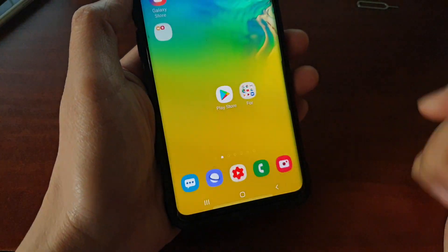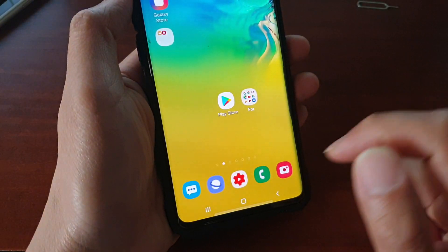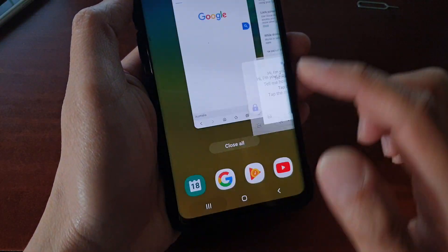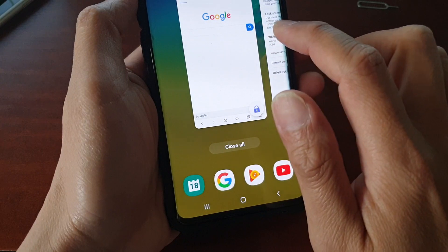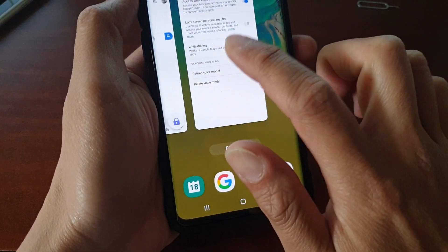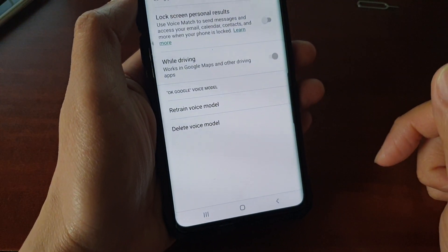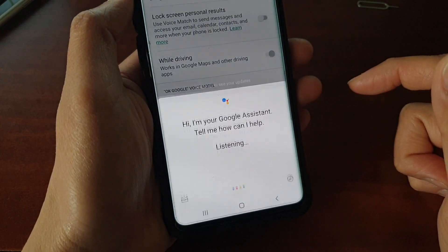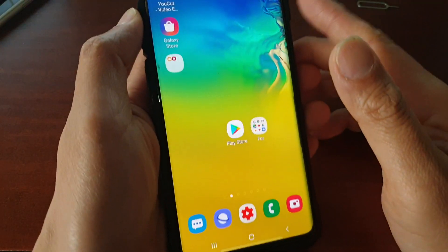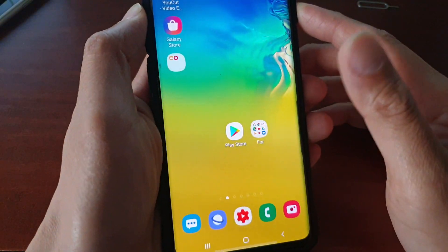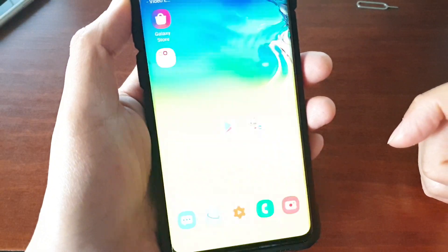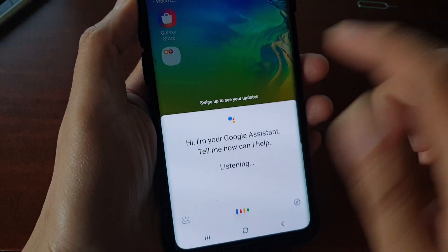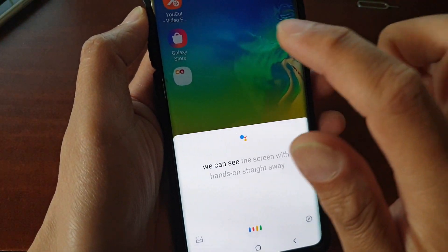And here it is — OK Google. In fact, you can do it on any screen. So even on the Settings screen, OK Google, and you can see it switches on. If I switch off the screen, OK Google, you can see the screen will turn on straight away as well.